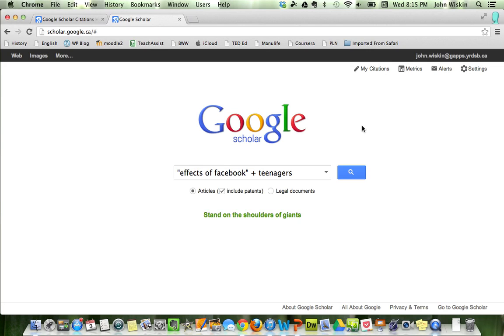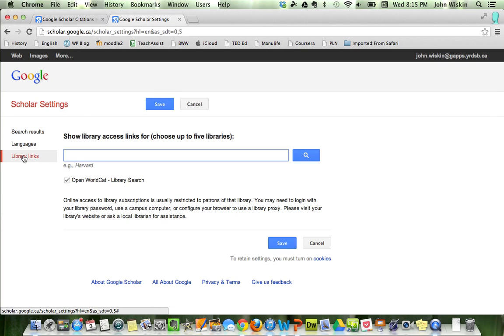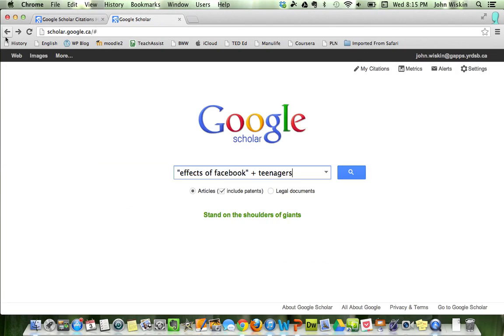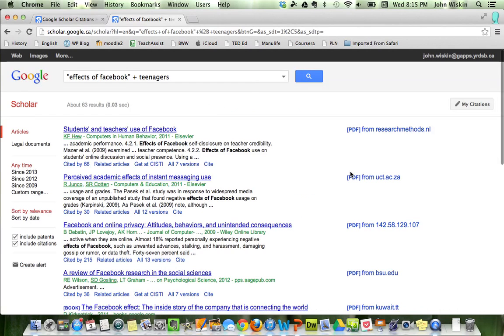When you do go to university, however, you click on the settings up here, library links over here. You just type in your library, whatever you want to use—Harvard, whatever—and then you click and find it there. Anyways, that's when you go off there. What we're going to be doing in today's one: we're just looking at a phrase, the effects of Facebook on teenagers. Click on it right here.